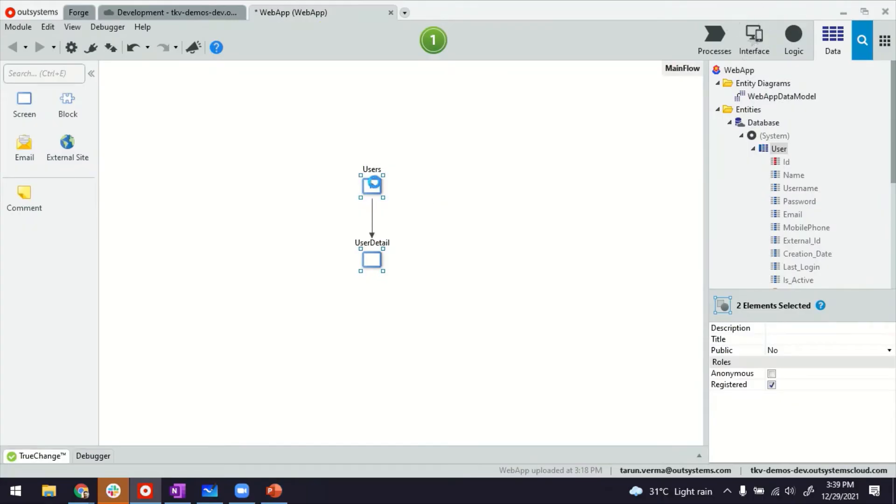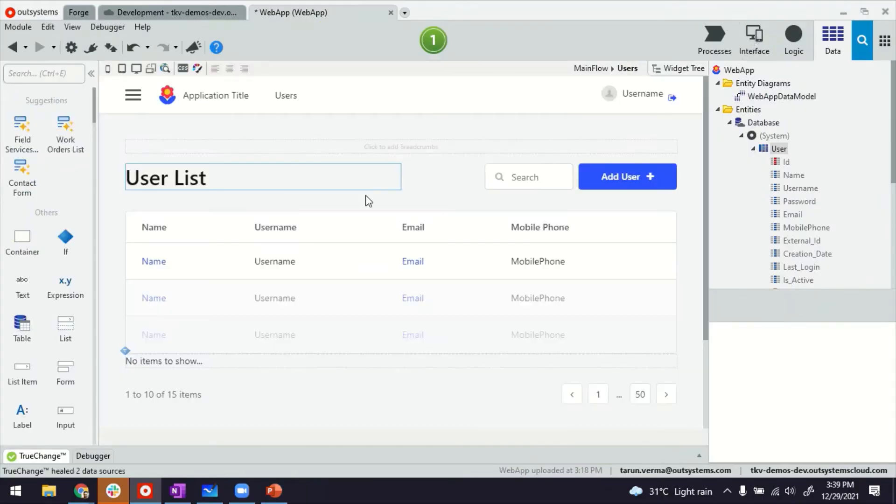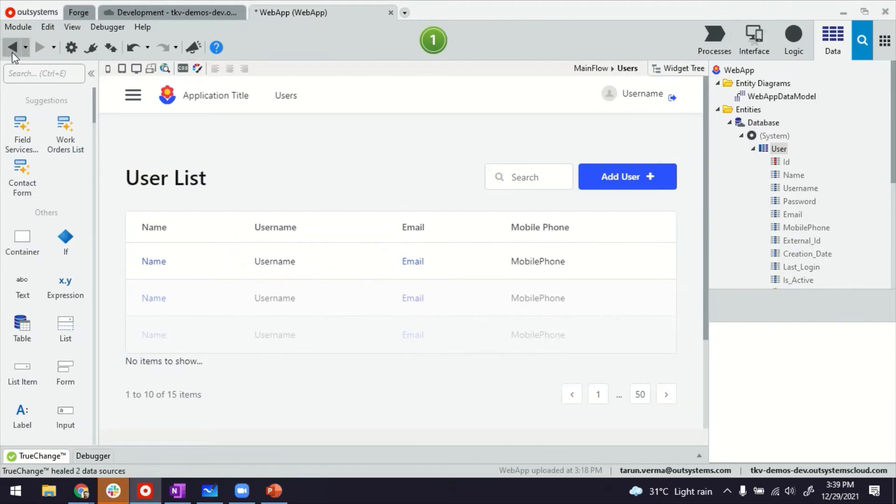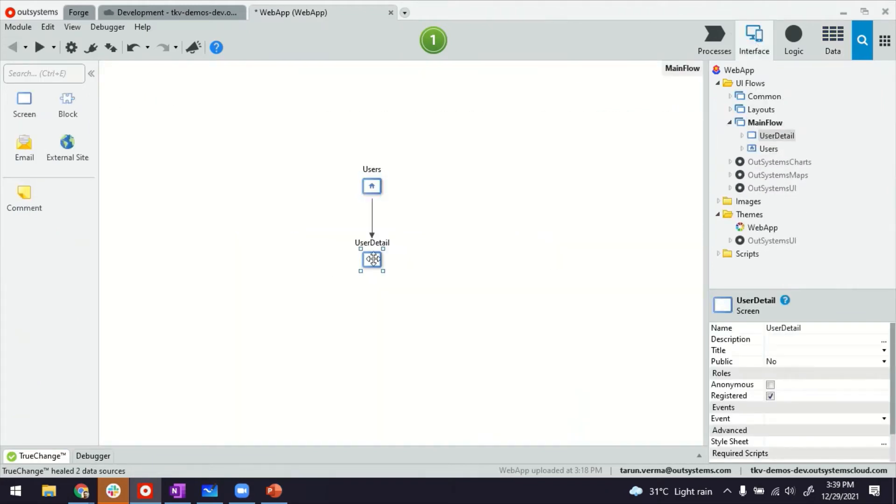So if you see the listing screen, there you go. The users are there. And on the detail screen, I have the details of the user.